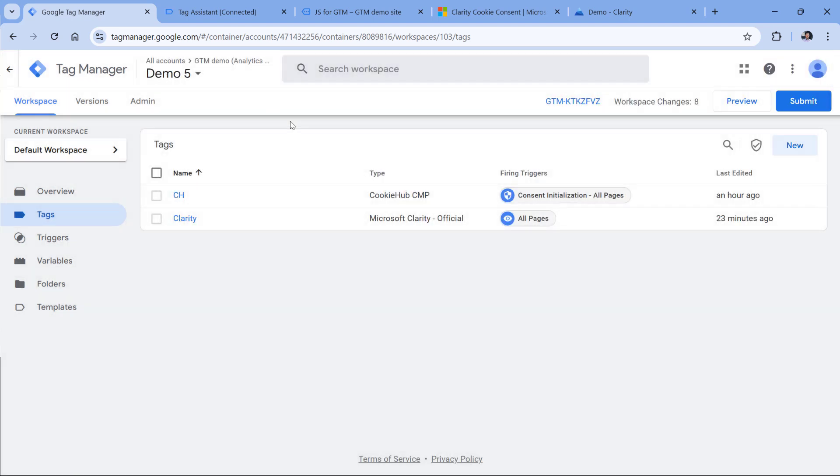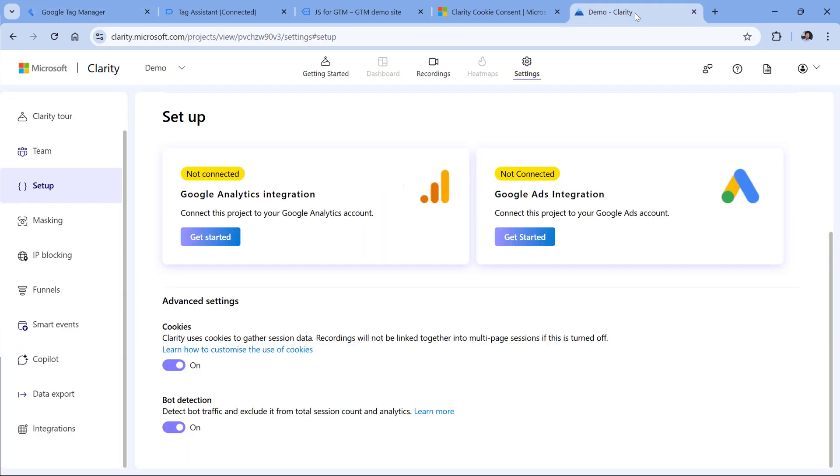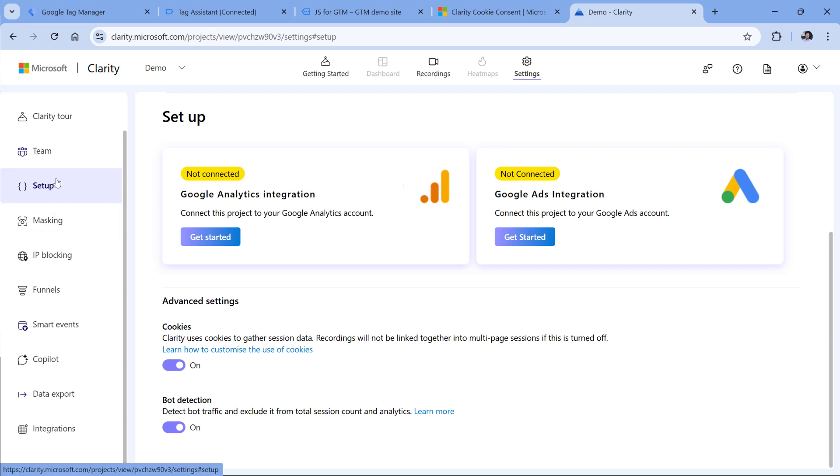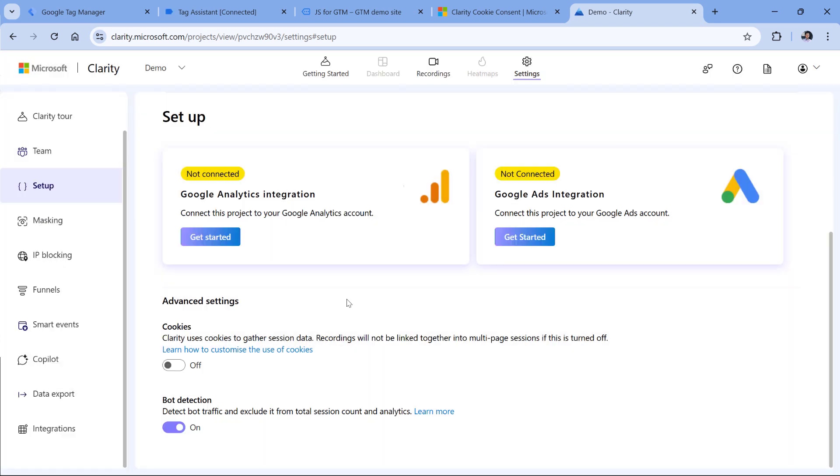Now the first step if you want to manage the cookie behavior is to disable them in the interface of Microsoft Clarity. So you should go to clarity.microsoft.com, then settings, setup, and then disable cookies right here.